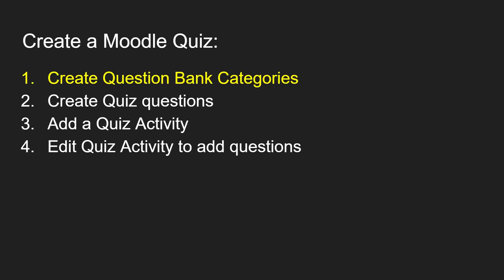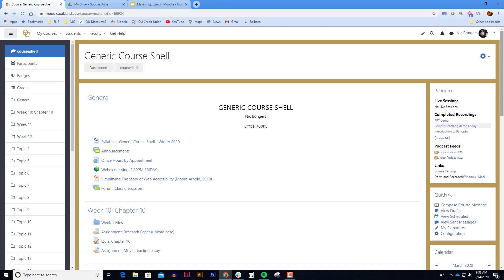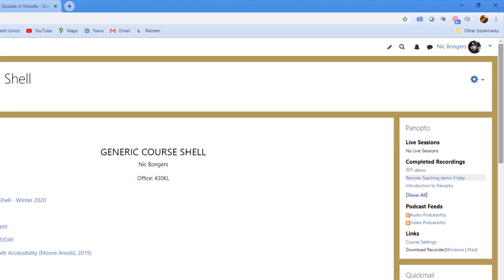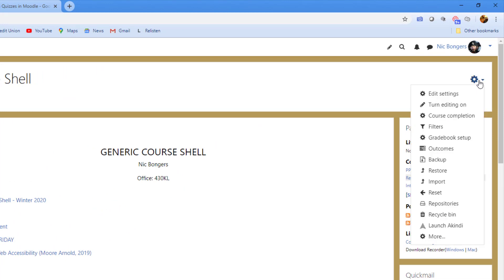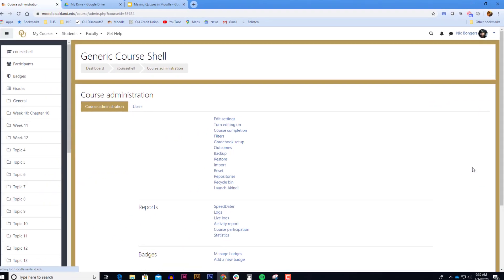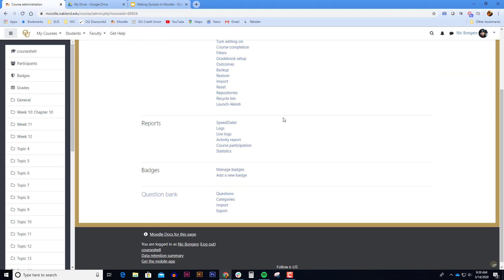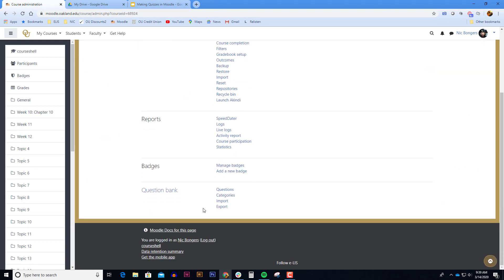The first step in creating a Moodle quiz is to create the question bank categories. To locate the question bank you first need to click on the blue gear icon in the upper right corner of your screen. At the bottom of that pop-up menu select more. A course administration page will appear. Scroll to the bottom to see the links for the question bank. We are going to click on categories.